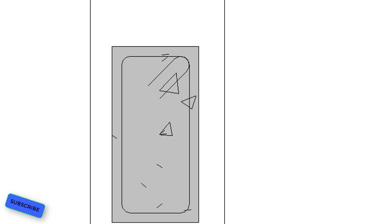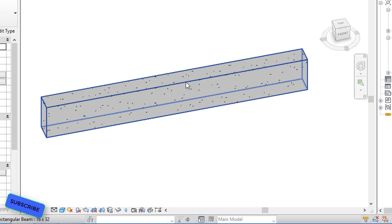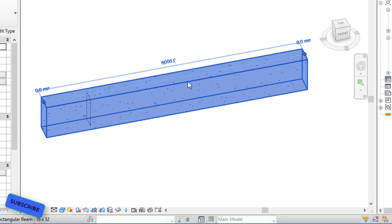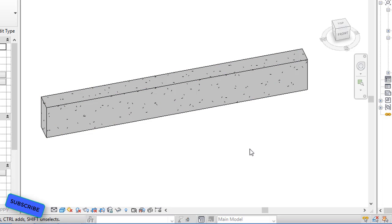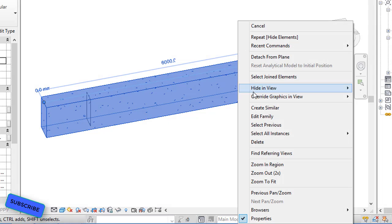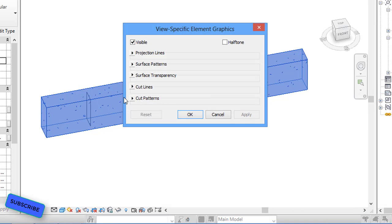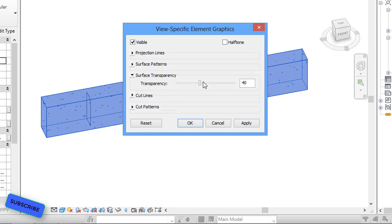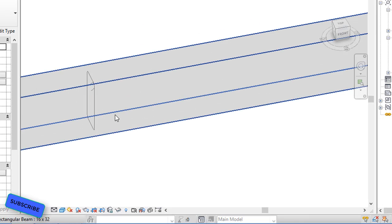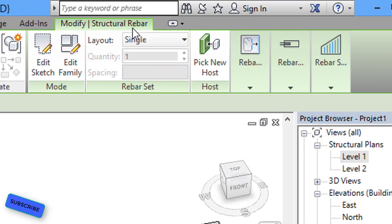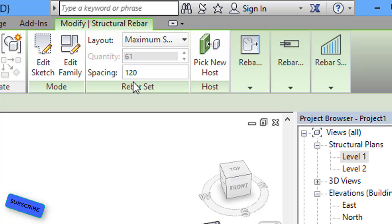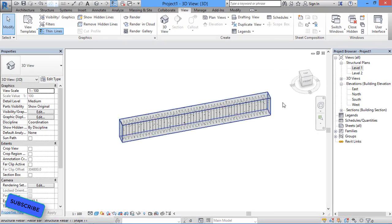We have assigned only one stirrup so far. Going to the 3D view, the stirrup is not visible until we click on the beam. To view the stirrup without clicking, we increase the transparency: select the beam, right-click, select 'Override Graphics in View', and increase the surface transparency. Now select the stirrup and assign the layout — set maximum spacing with a spacing value of 120. Our stirrups for the beam are now assigned.